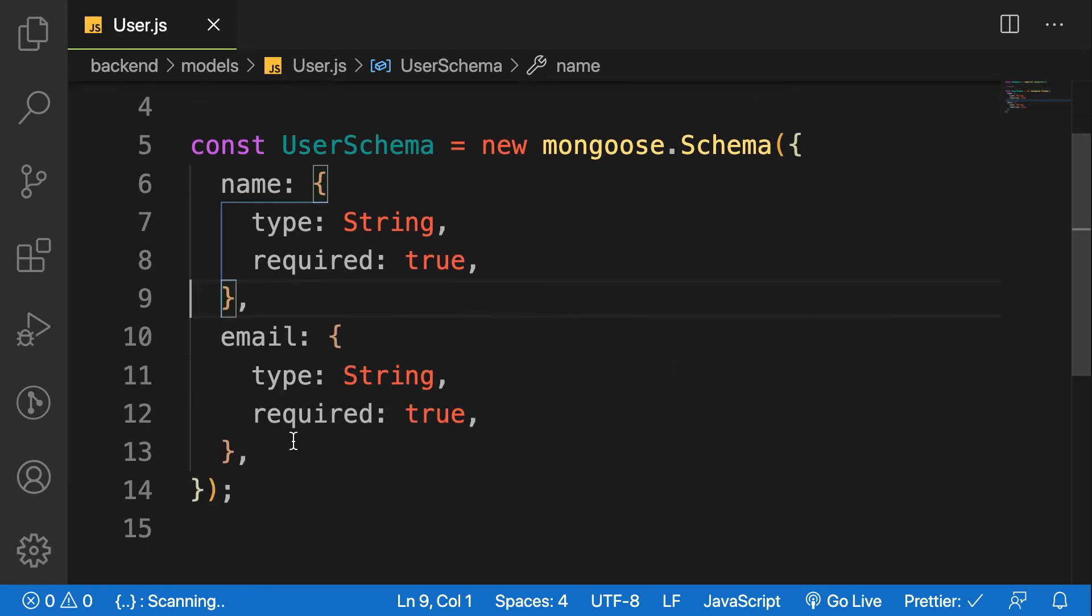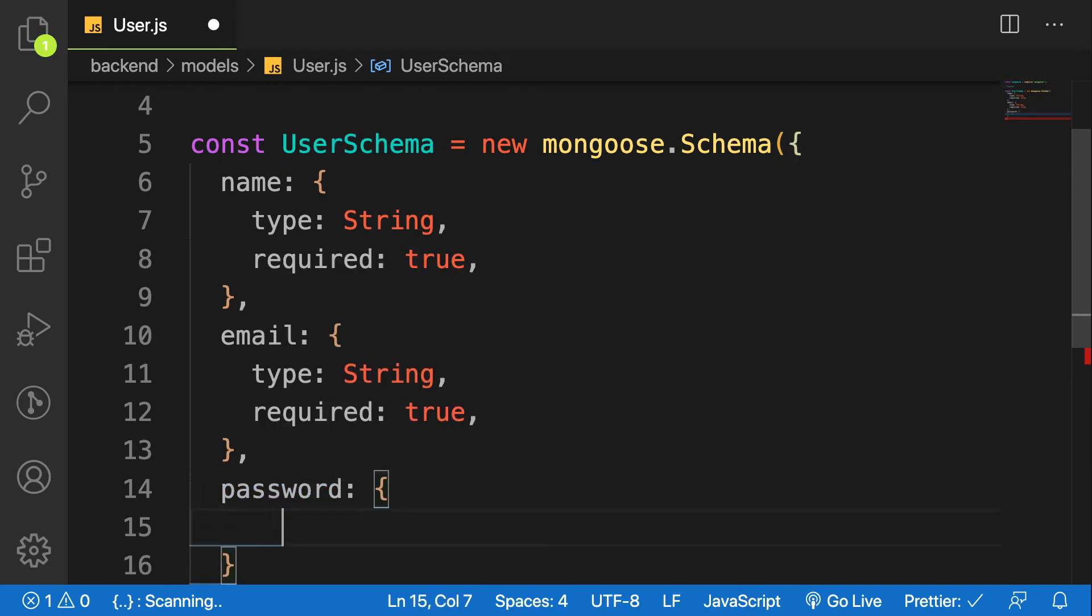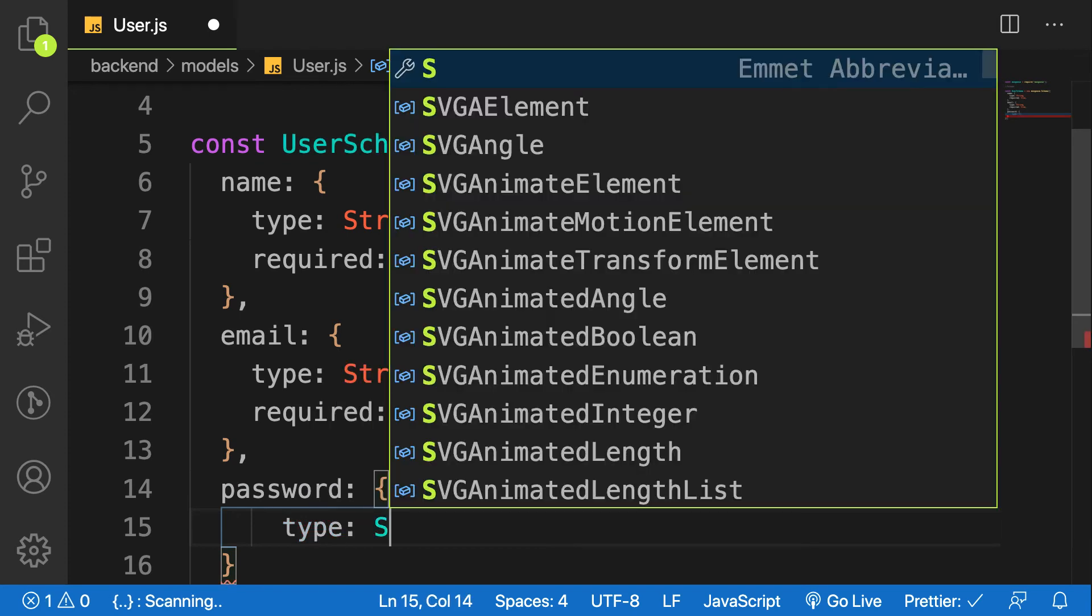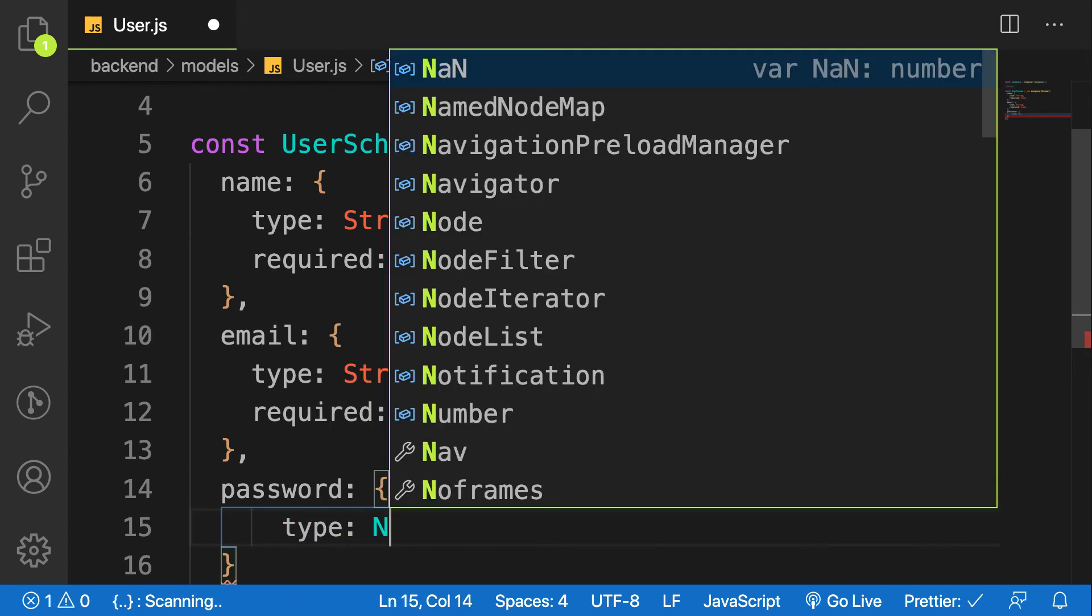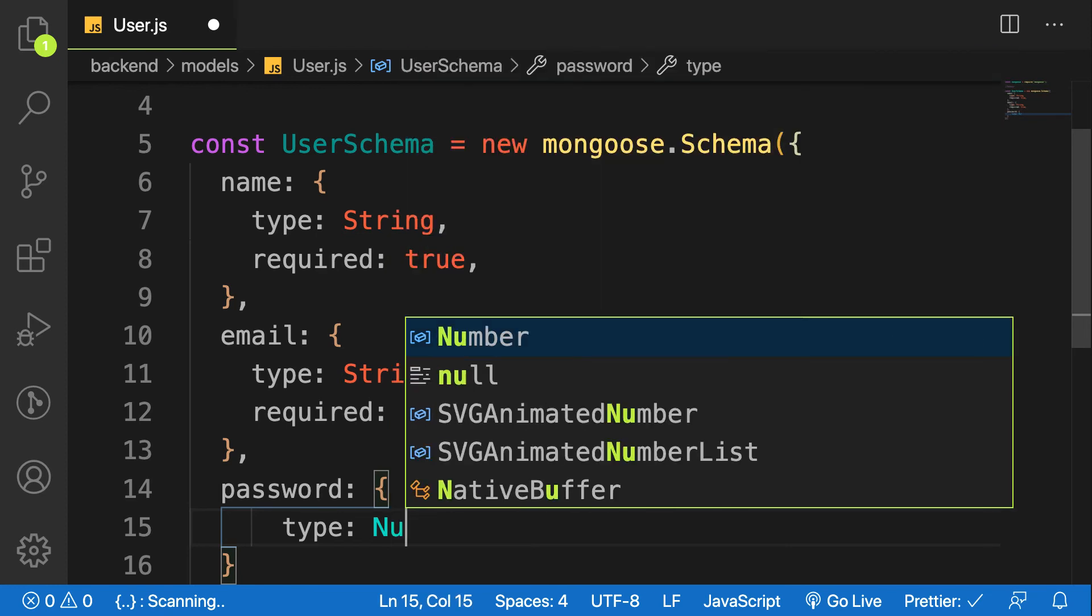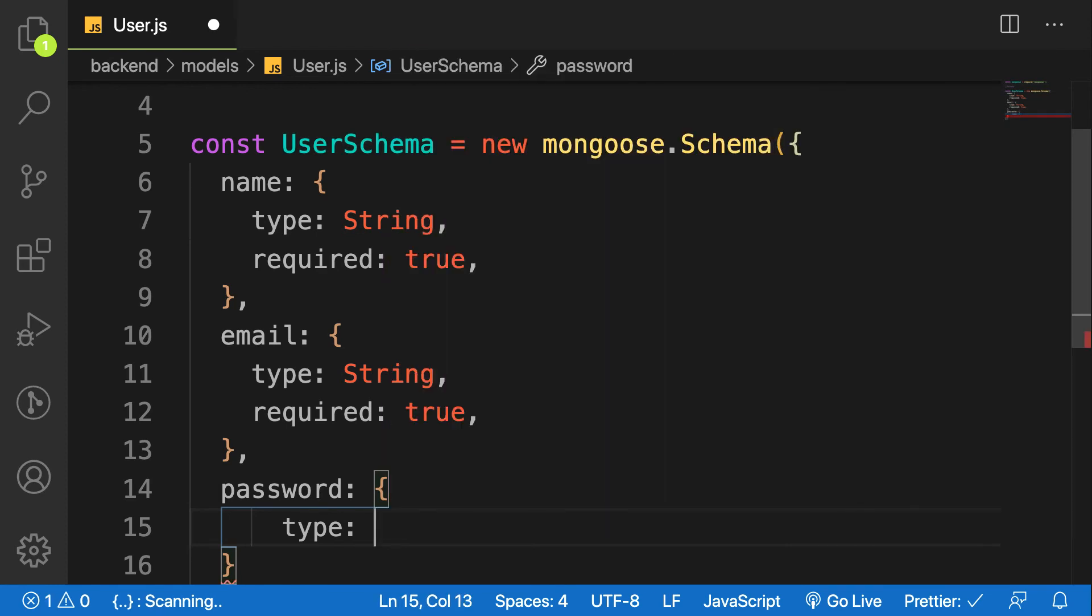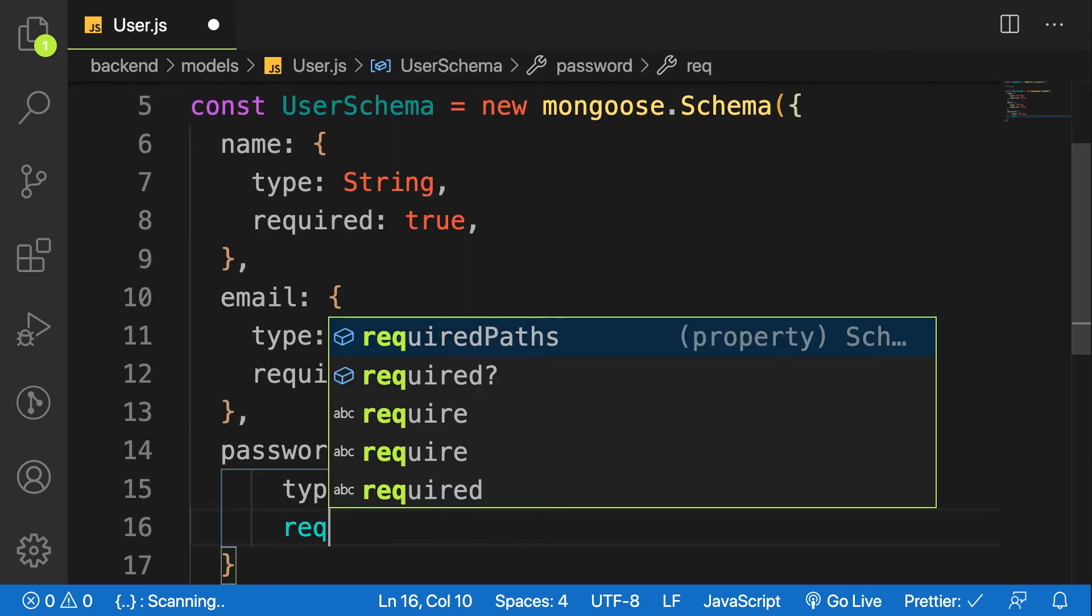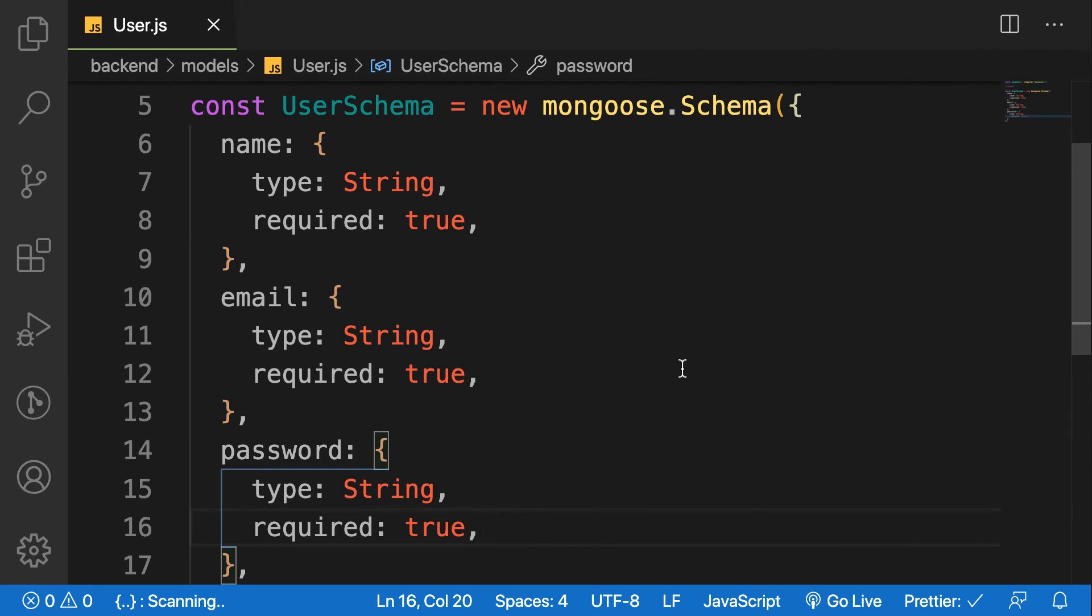So the next one is password, because we also need the password in our application. So the type must be also string, it can be number, it can be boolean or whatever. So here the password is a string. And it's also required. And I will say true.